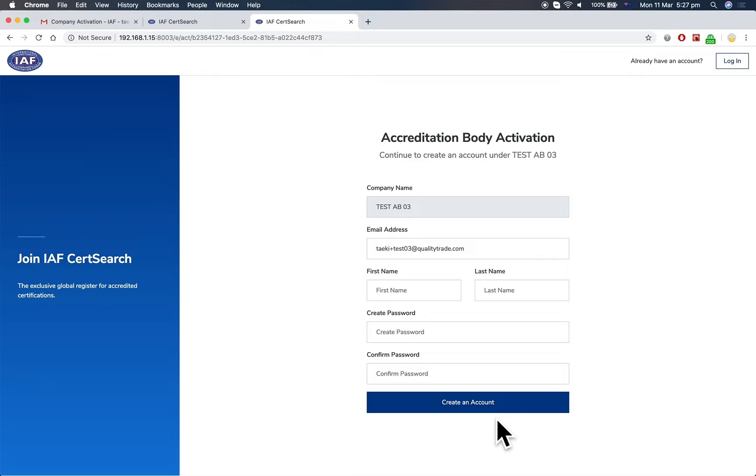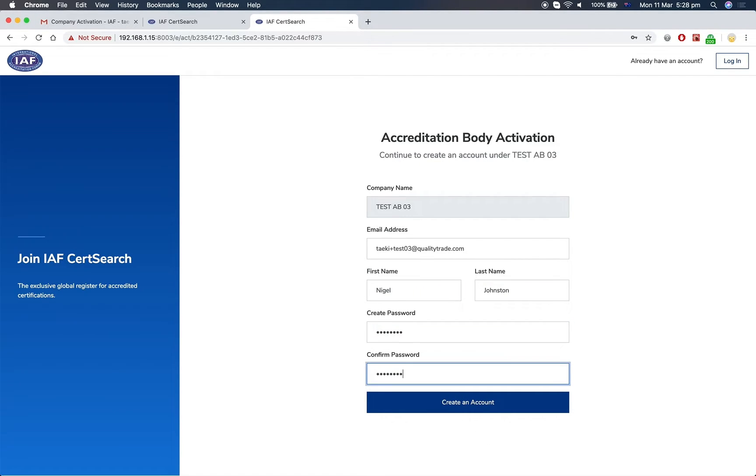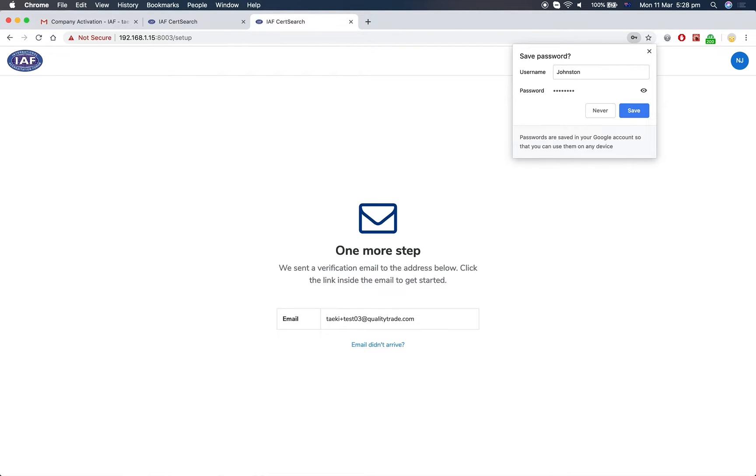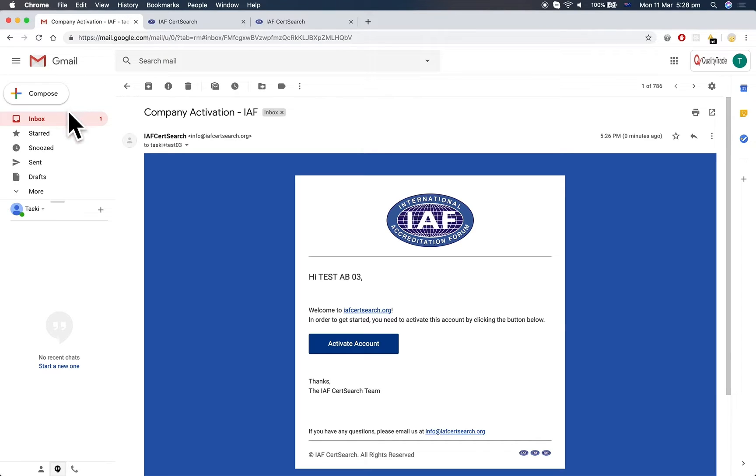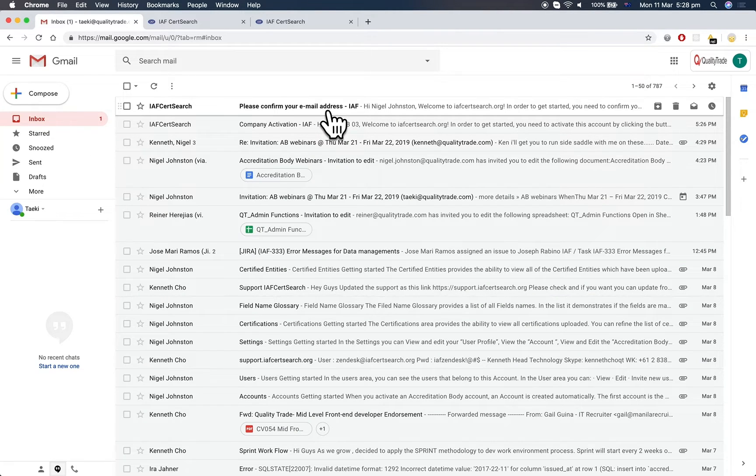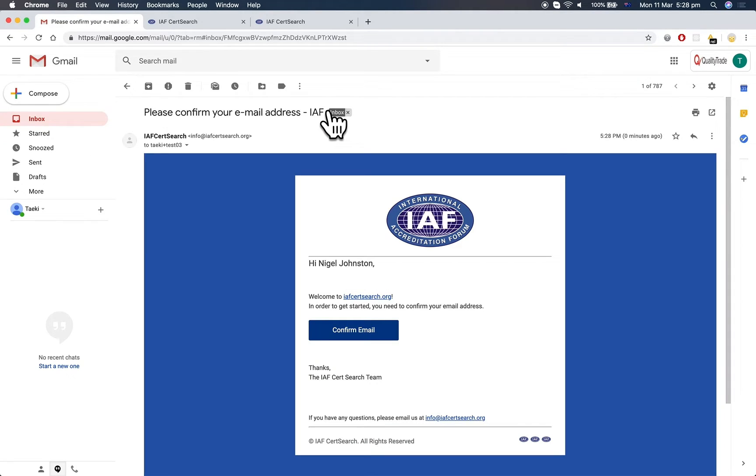Enter your first and last name and create a password. The final step is to confirm your email address. Go back to your inbox, open the email, and click the Confirm Email button.